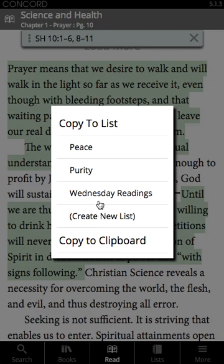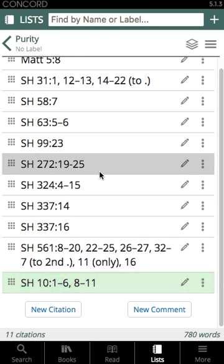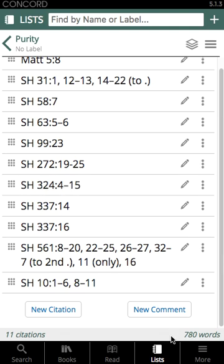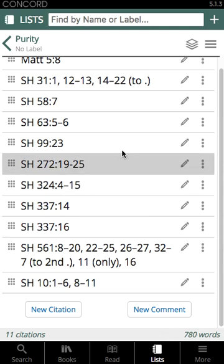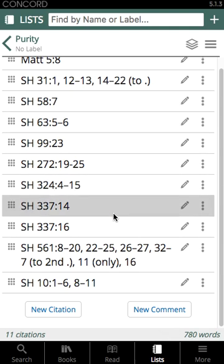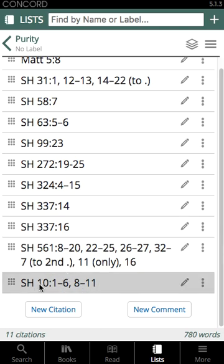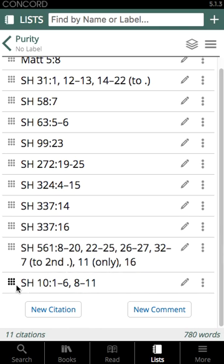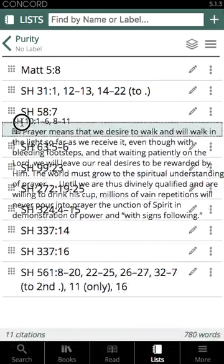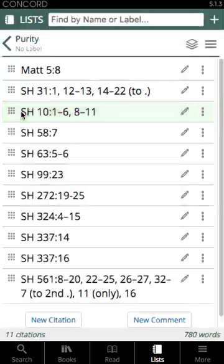For example, I'm going to add this citation to my purity list, and it will automatically open in the list tab — my previously created list called purity. You'll notice that it adds it to the bottom of the list. You can drag and place it in the order you'd like by tapping and holding the nine-dot icon on the left and dragging it to a new location within the list.